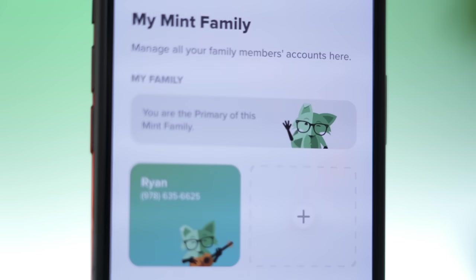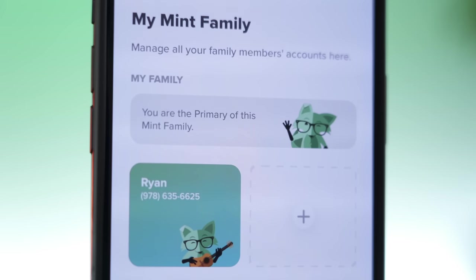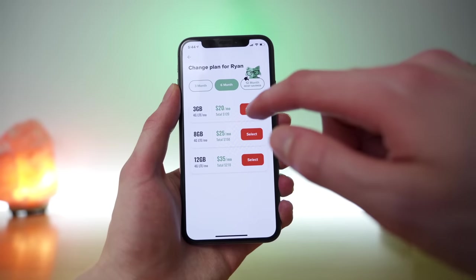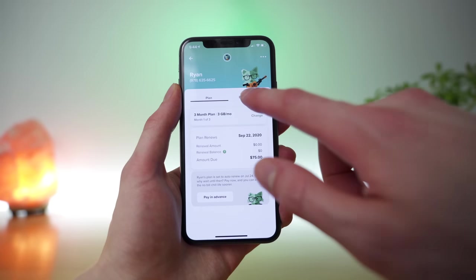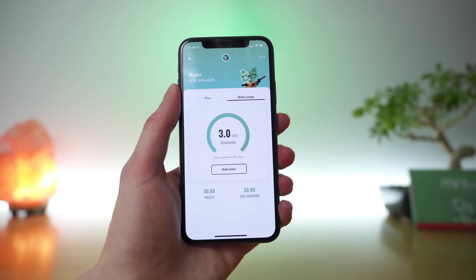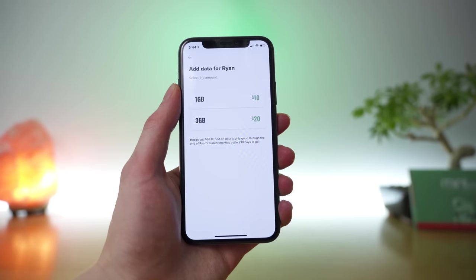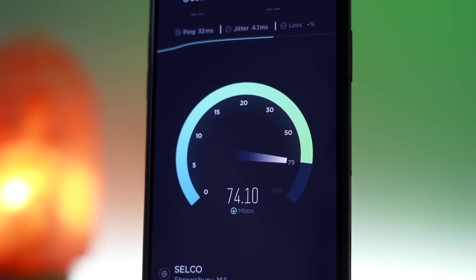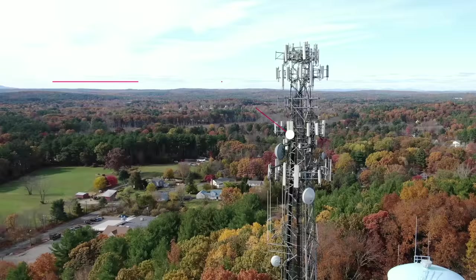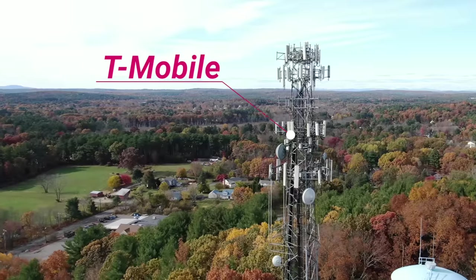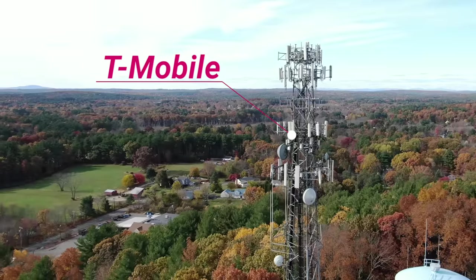Another big feature is Mint introduced Mint Family, where you can now manage multiple lines under one account, which is super helpful for families or people who have a group plan together. There's no family discount. Mint's plans are already pretty cheap as it is. It's just nice and convenient being able to manage the billing under one pooled account.